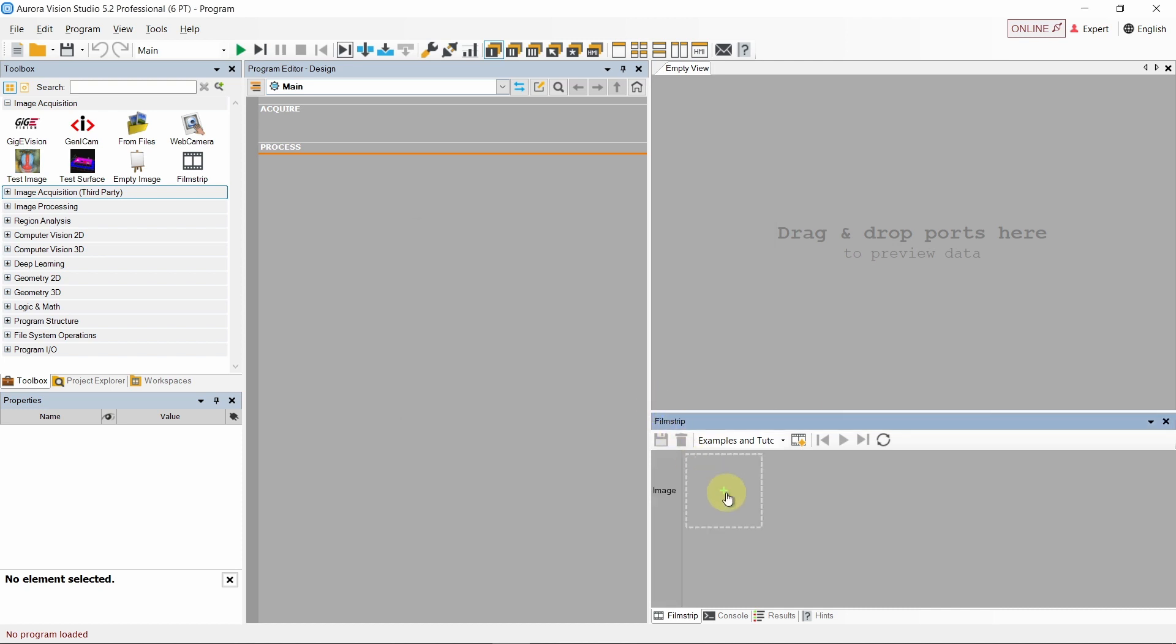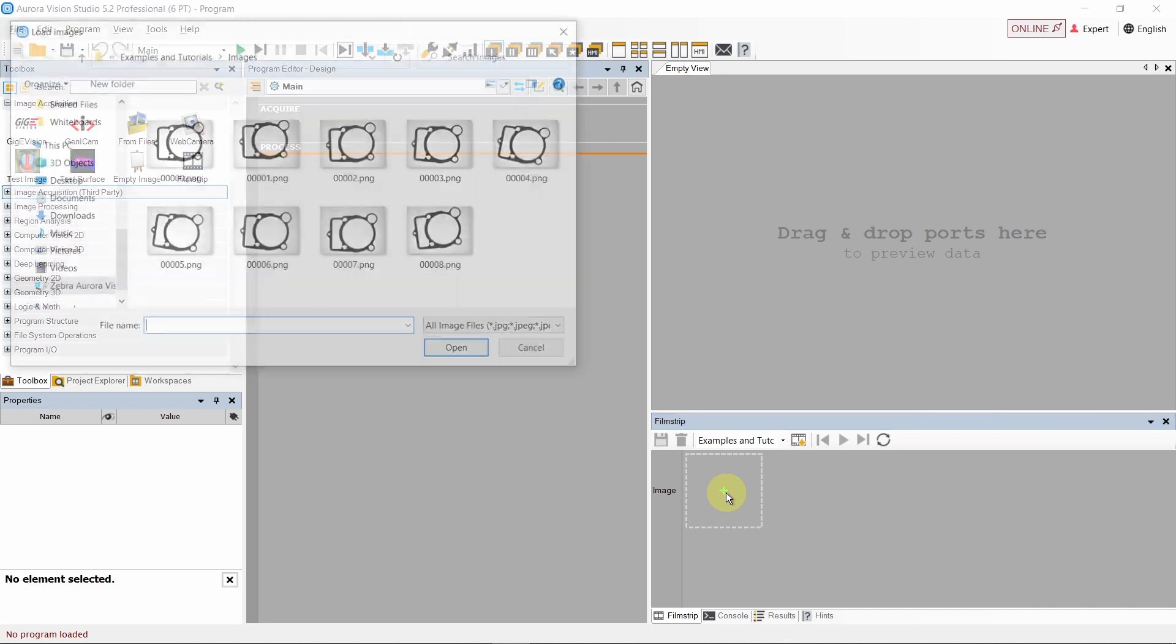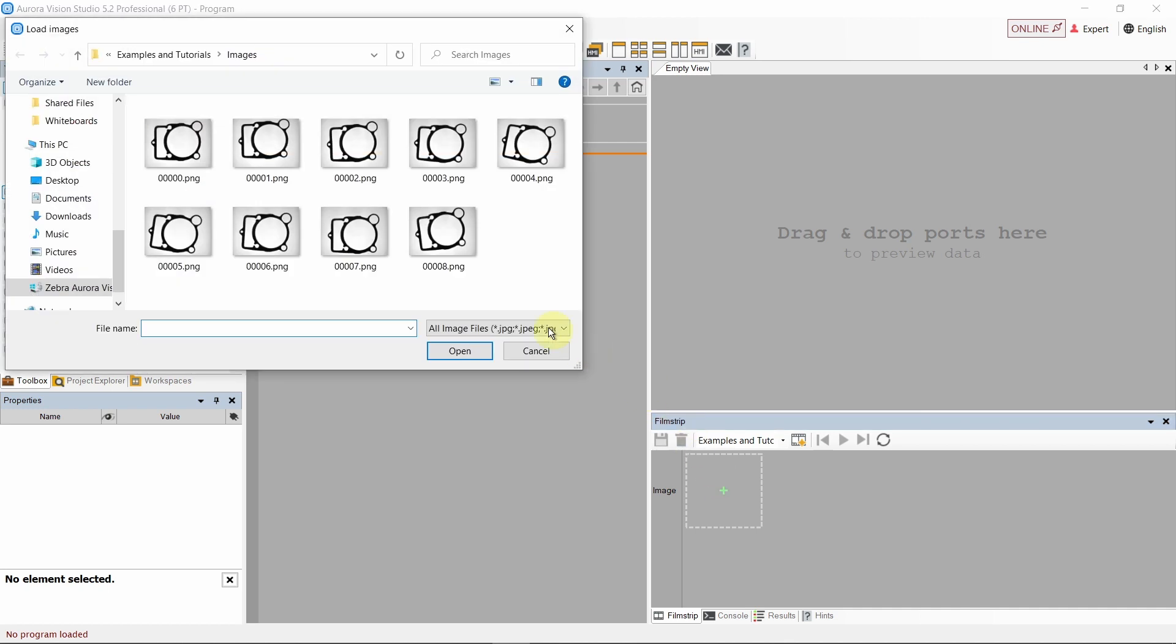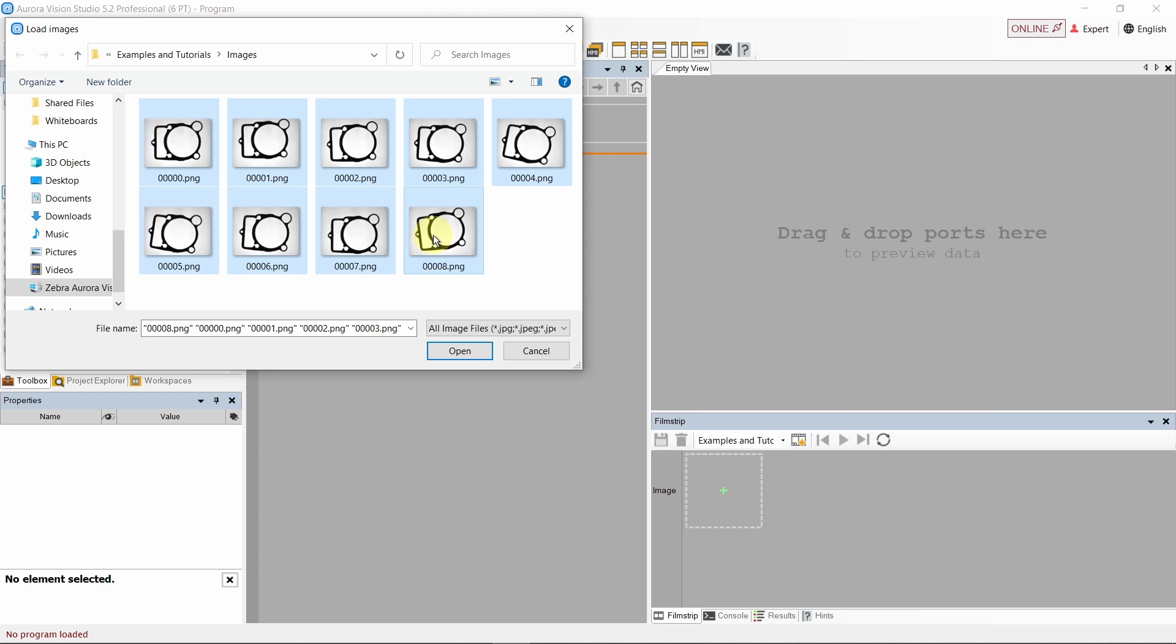When our image channel is ready, we can add some images to it. To do that, simply click the plus icon within the square. Select all the files you need and you're ready to go.